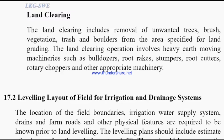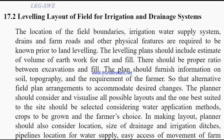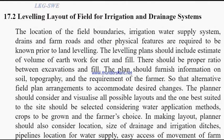Now the next topic: Leveling layer of field for irrigation and drainage system. The location of field boundaries, irrigation water supply system, drains and farm roads, and other physical features are required to be known prior to land leveling.